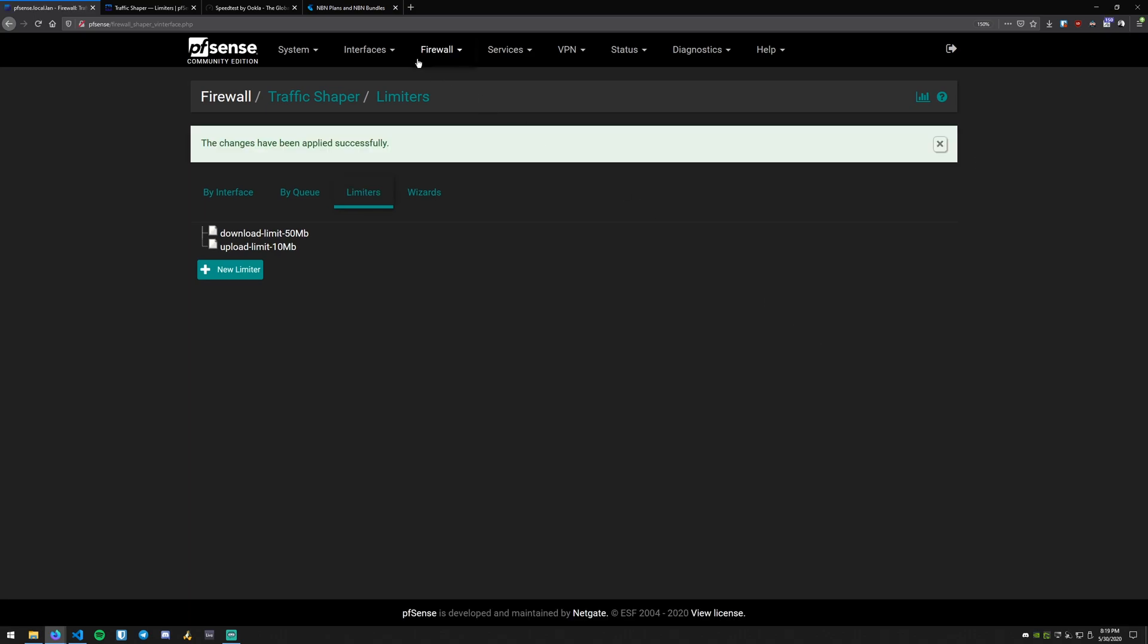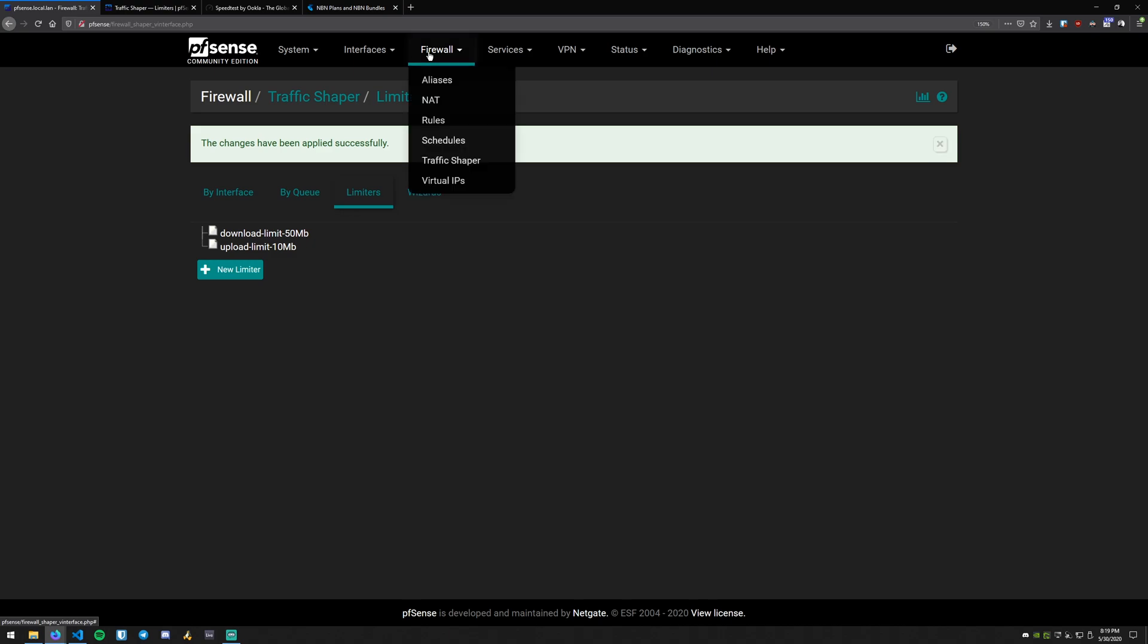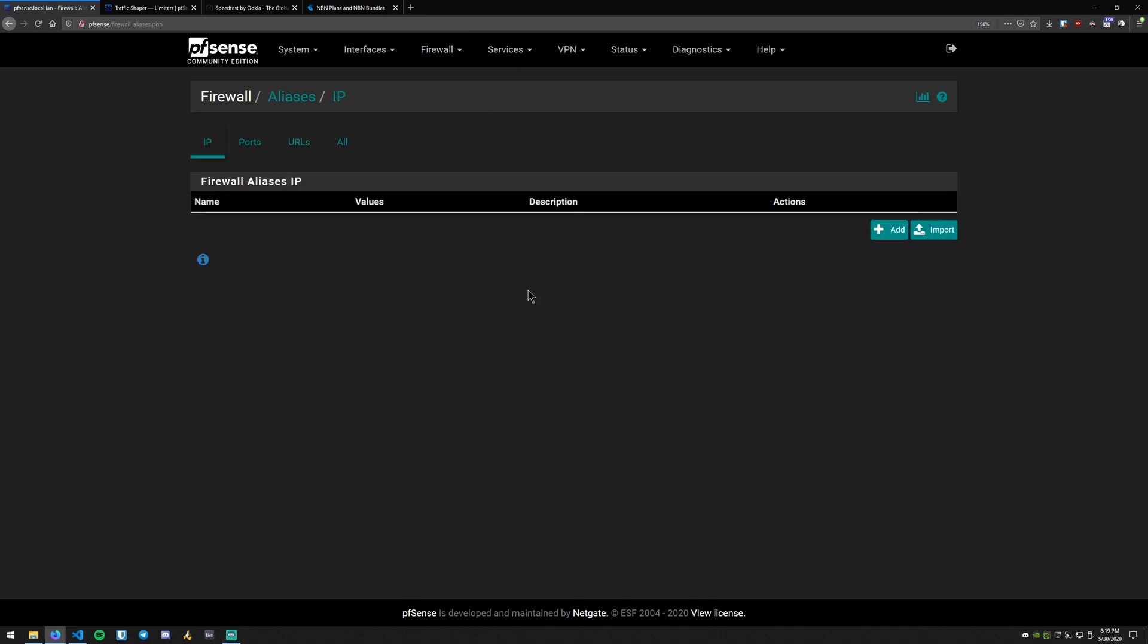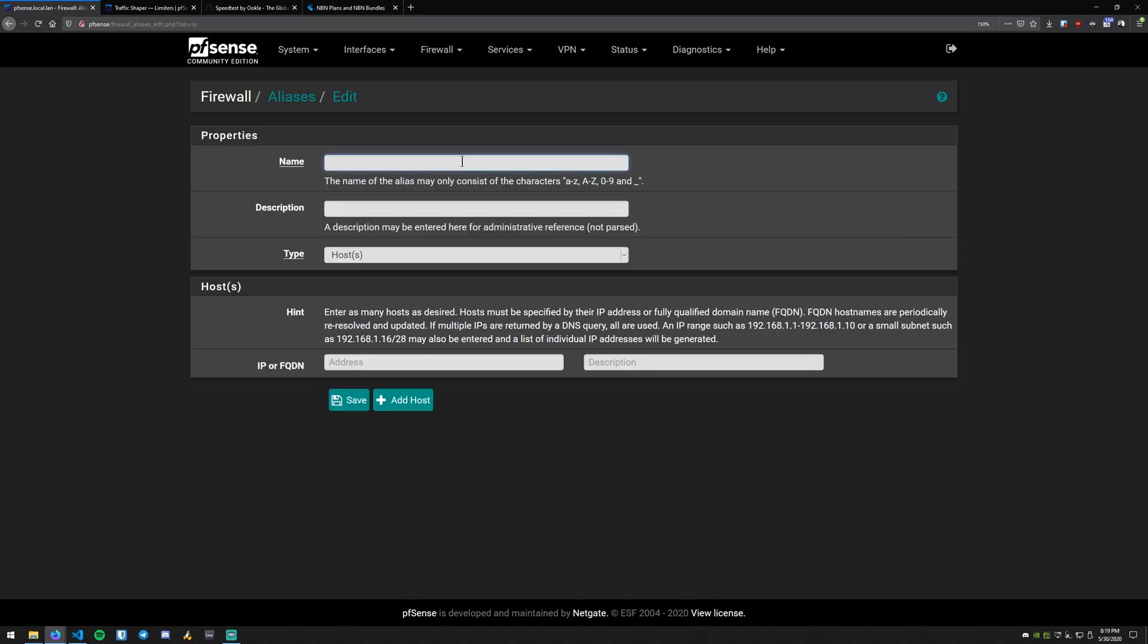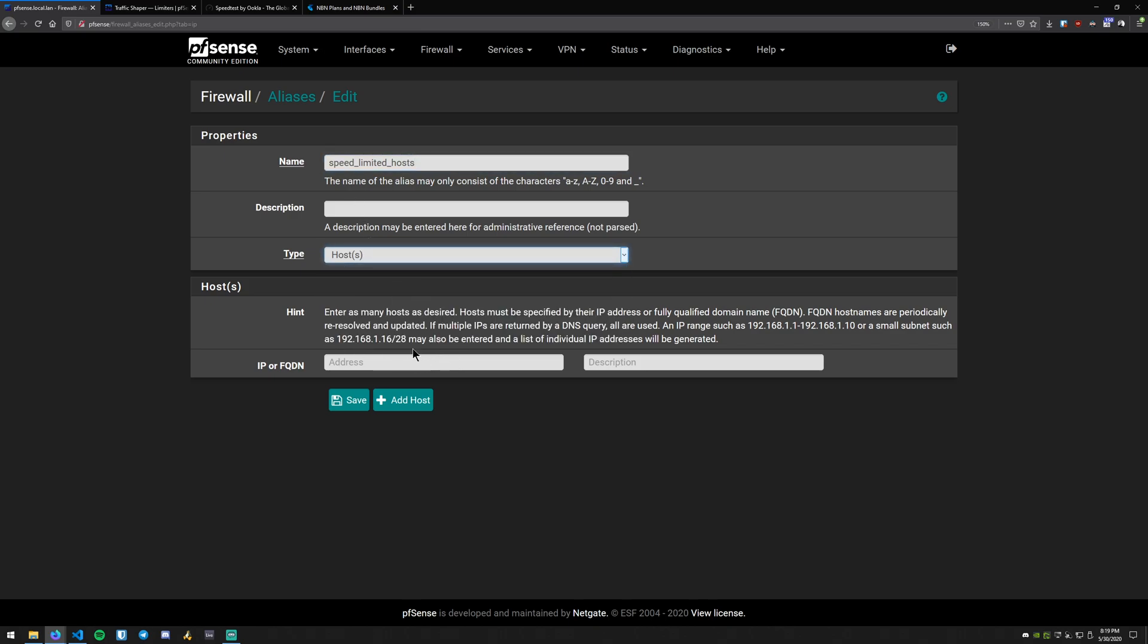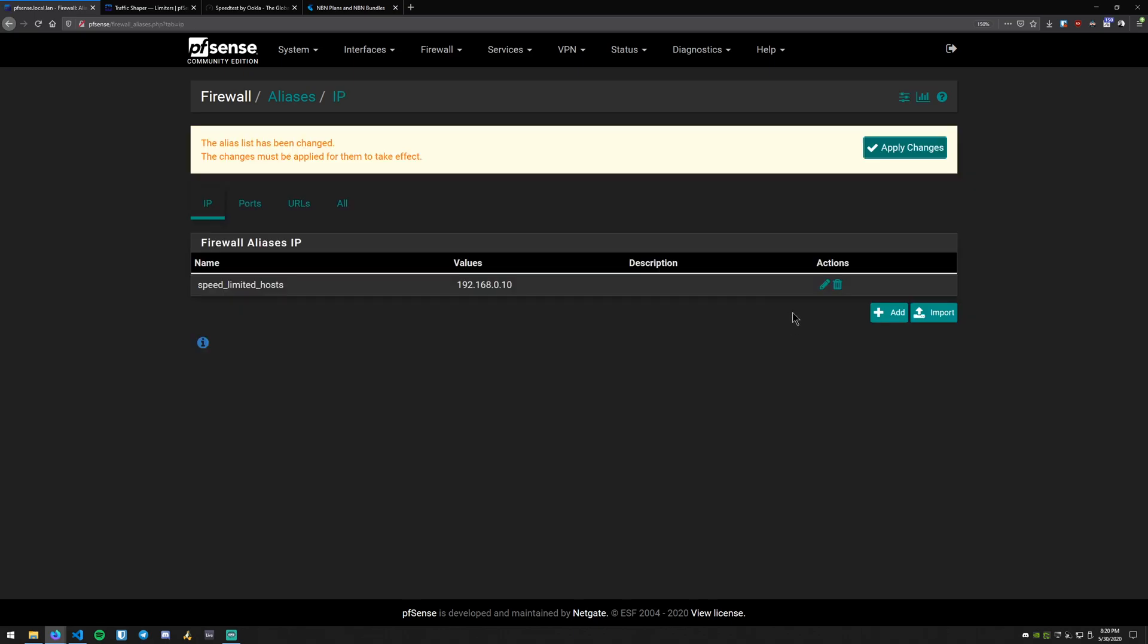The next thing we can do here, and this is kind of an optional step if you just only want to limit one device, but I've found that I have multiple devices on my network that I want to limit. So what we'll do is we'll actually create an alias. So you can go into firewall and then aliases. And you want to be on the IP tab here. You can create aliases for all sorts of other things here, but what we'll do is go ahead and click add. And so in this we'll do speed limited hosts for the name. You can name this whatever you like. We'll keep it on hosts. So this will make an alias for a list of hosts. So just to make it easy, I'll put the machine that I'm currently on, and we'll go ahead and create that alias.